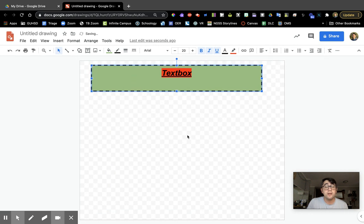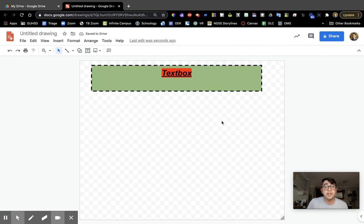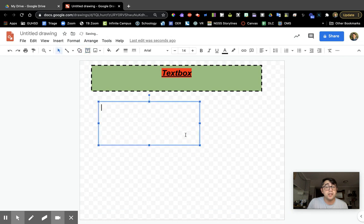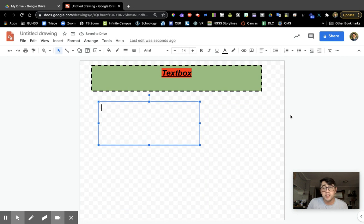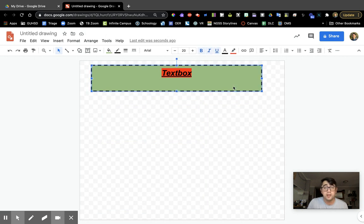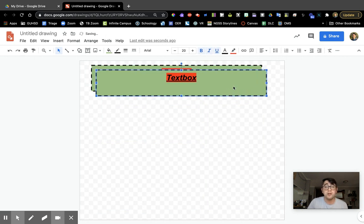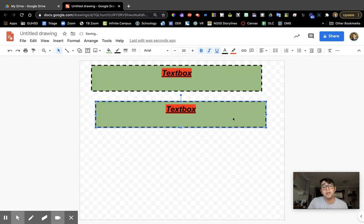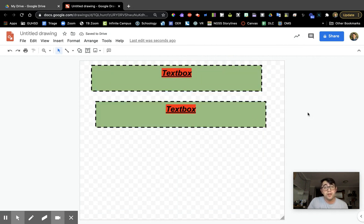And that is basically how to create and manipulate a text box. You can create more text boxes by clicking and creating another one. You can also duplicate a text box as well—click Ctrl or Command D to create a duplicate of it. That's how you create and manipulate a text box.